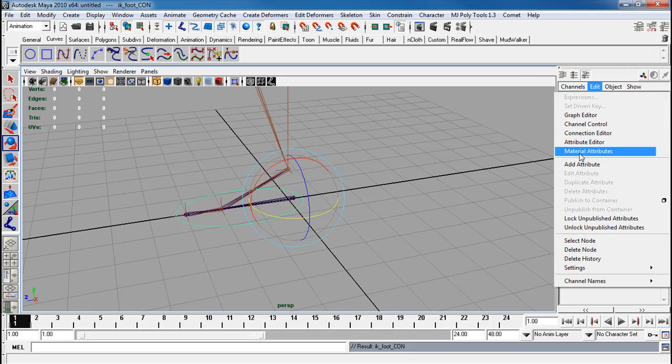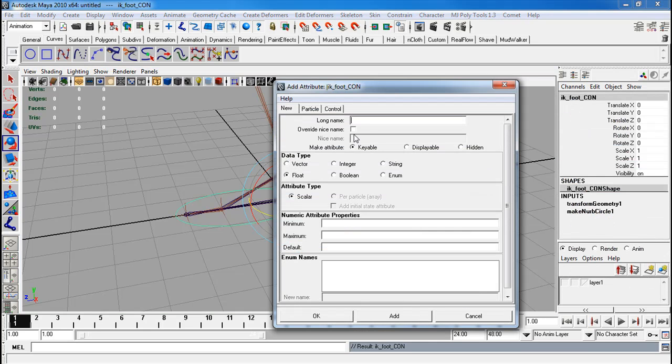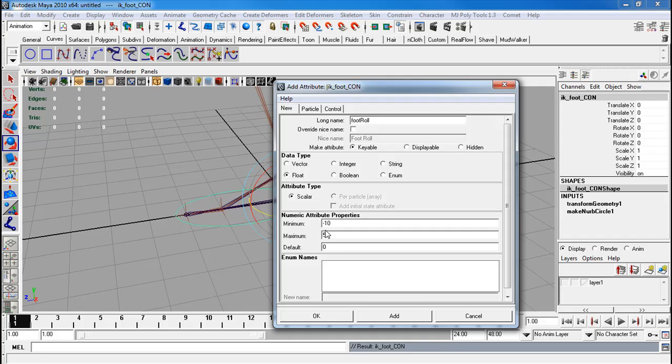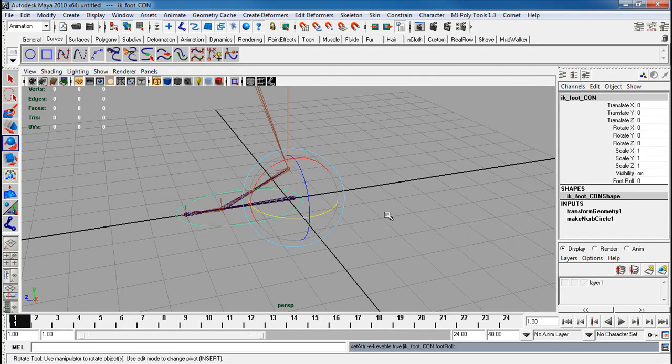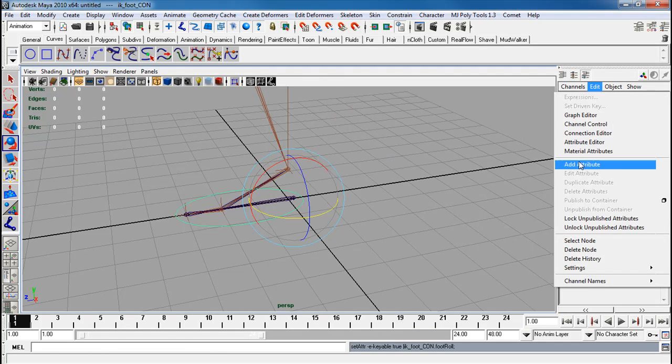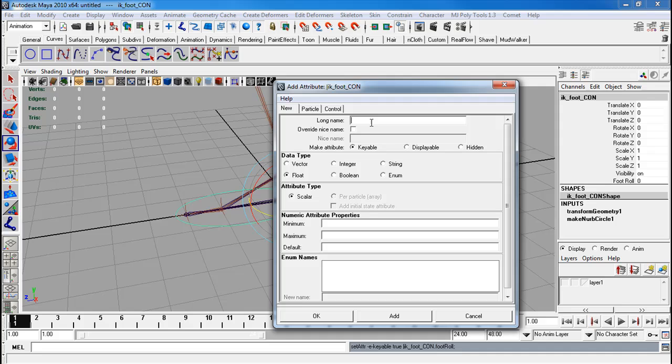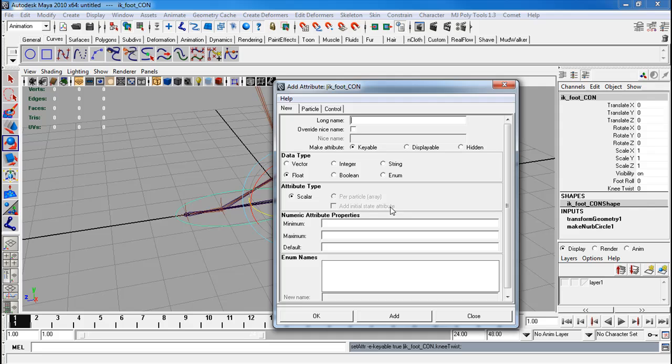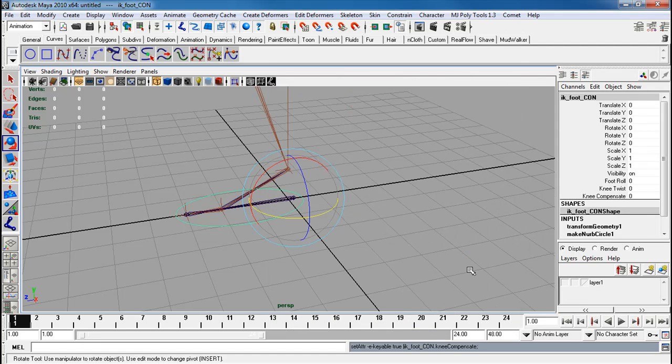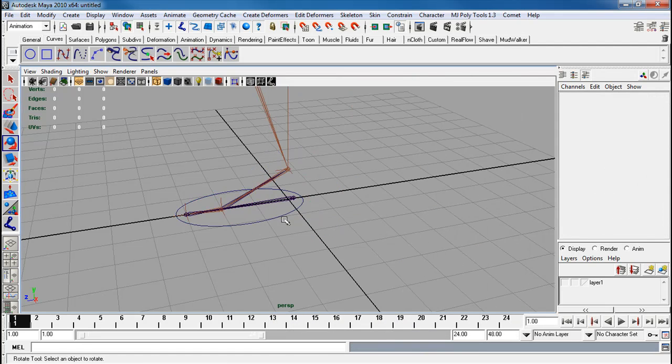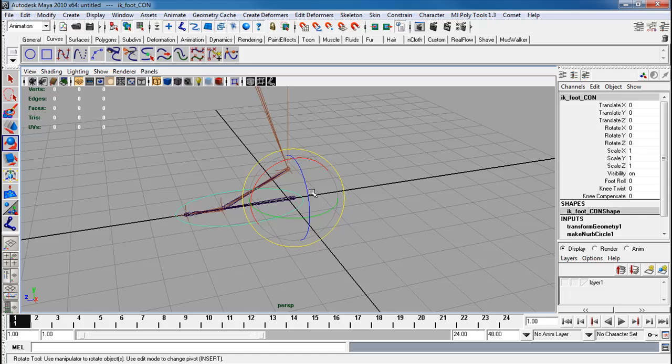Give it some new attributes. Plus foot roll, minimum of negative 10, maximum of 5, and default of 0. I'll add some more attributes. I forgot about these. Knee twist. No minimum, no max, no default. Add. And a knee compensate. Add.